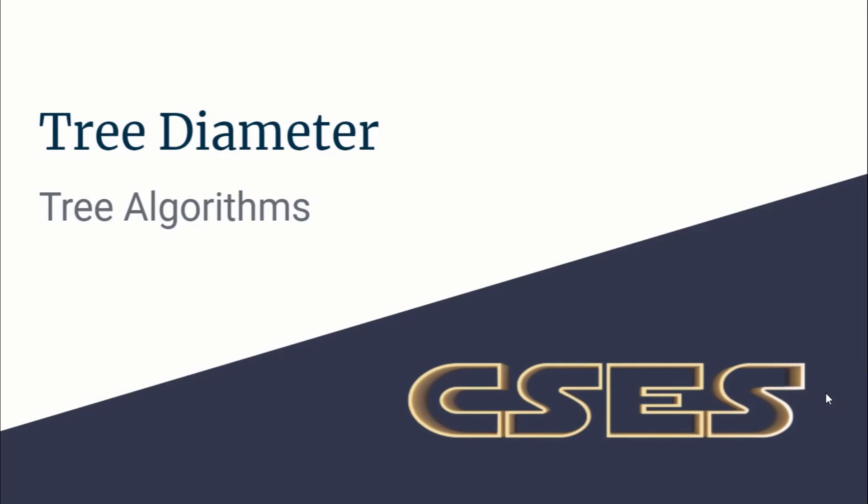Hello guys, this is Code and Code, and this is a video editorial for the problem Tree Diameter taken from CSES, from the tree algorithms category.